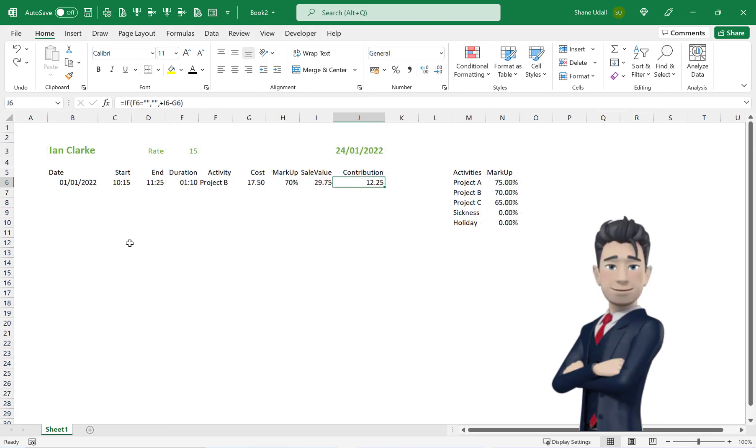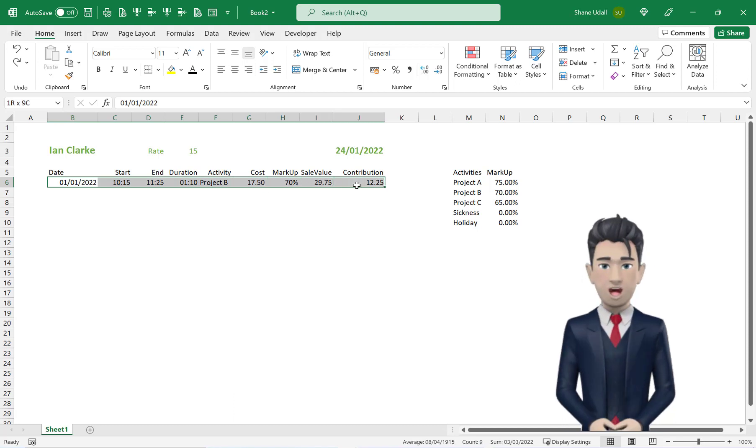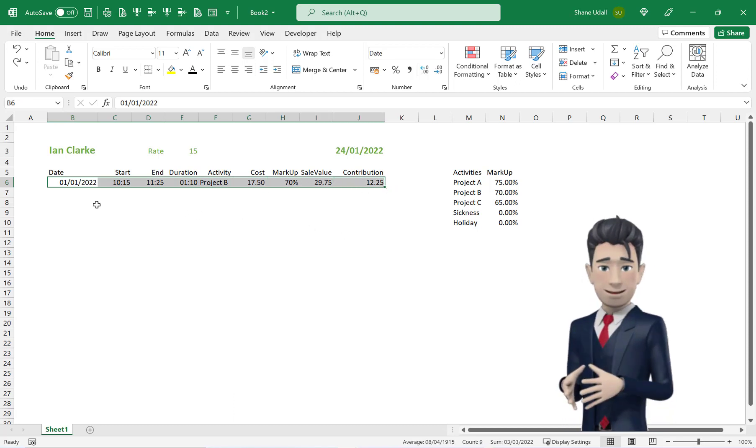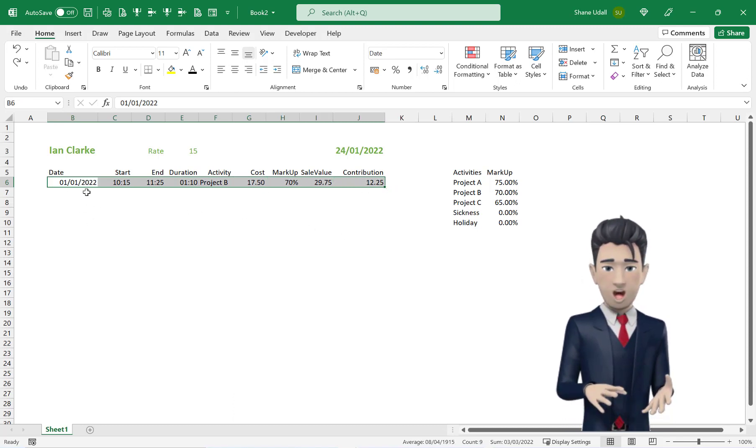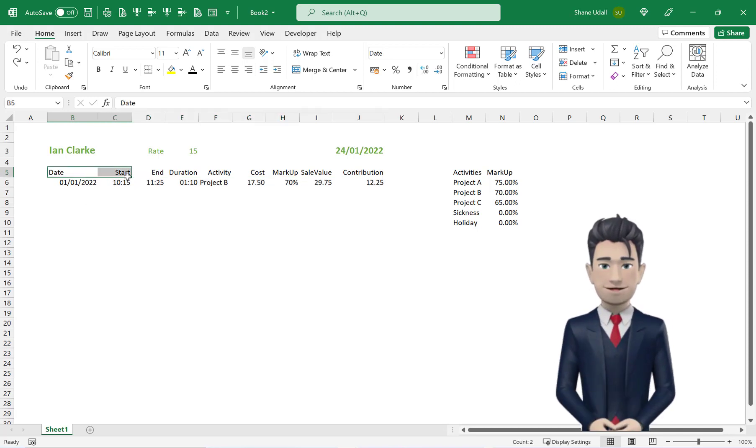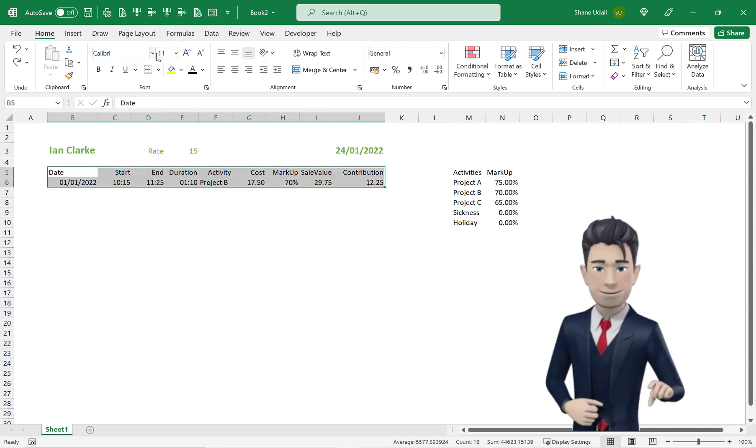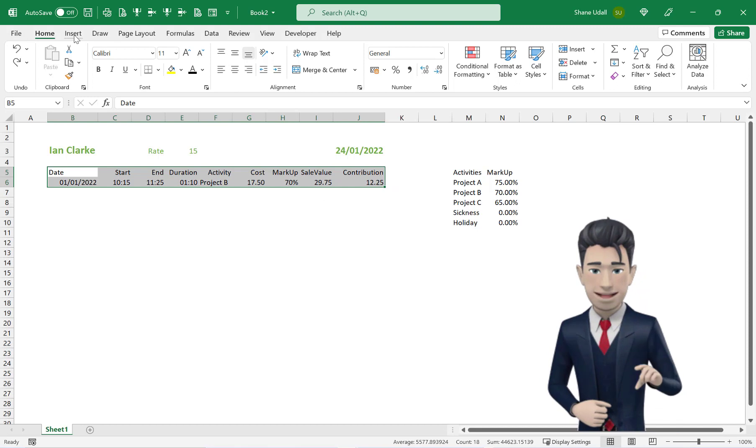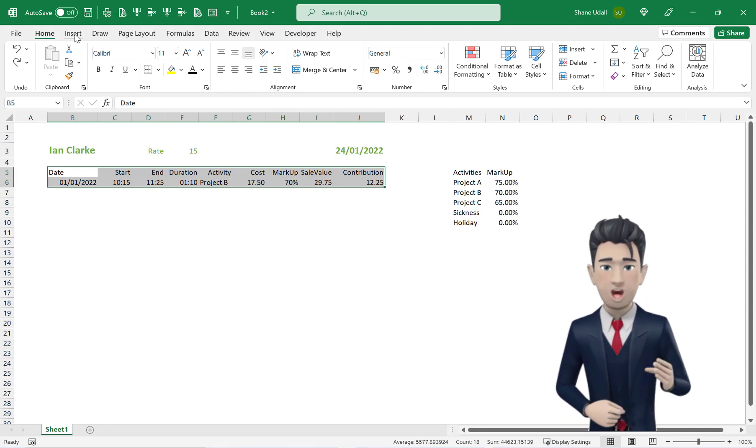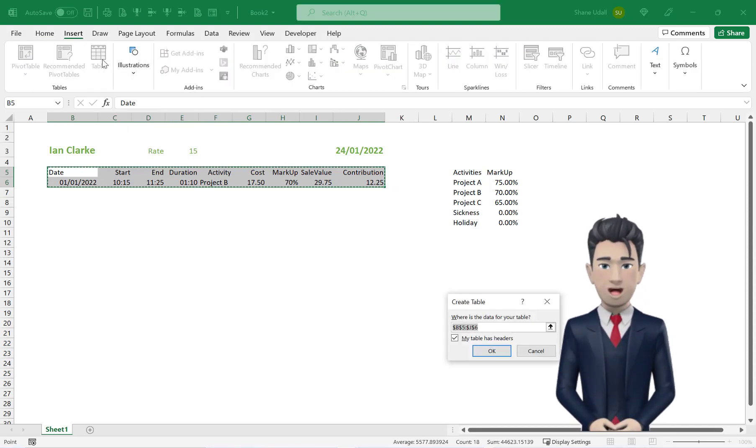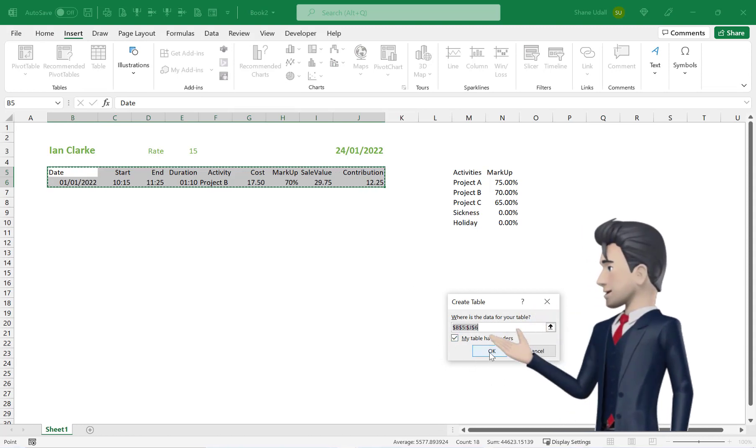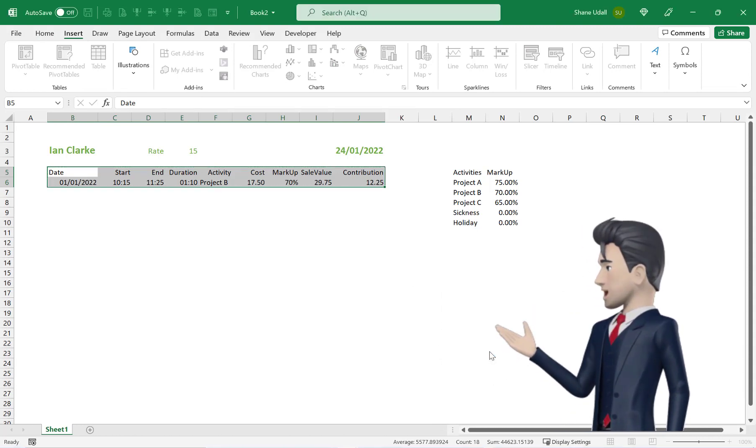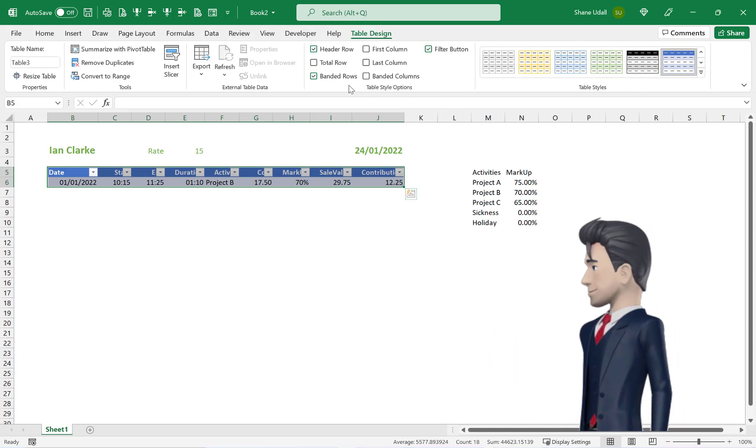OK, we now have all the formulas working for the first line of our timesheet. We can now use Excel's Insert Table tool to expand the timesheet. So with the range B5 through to J6 highlighted, pick up the Insert Table tool from the Insert ribbon. Make sure that the My Table Has Headers box is checked, and click OK to save and close.